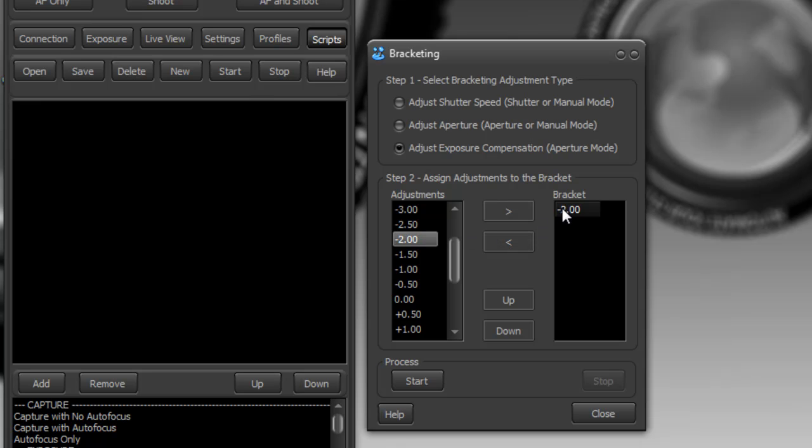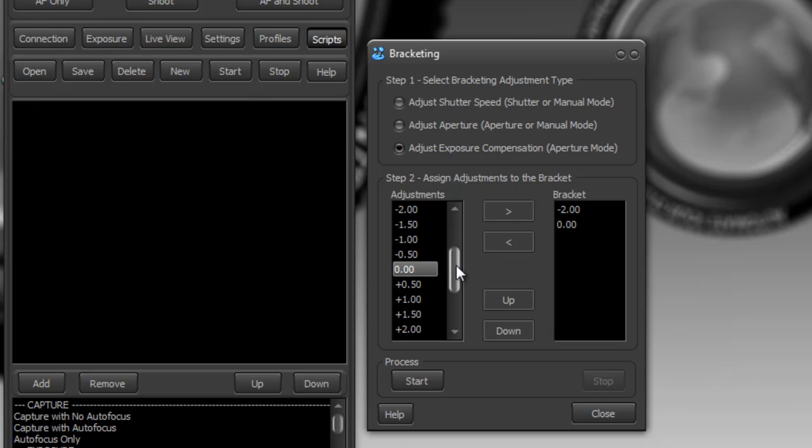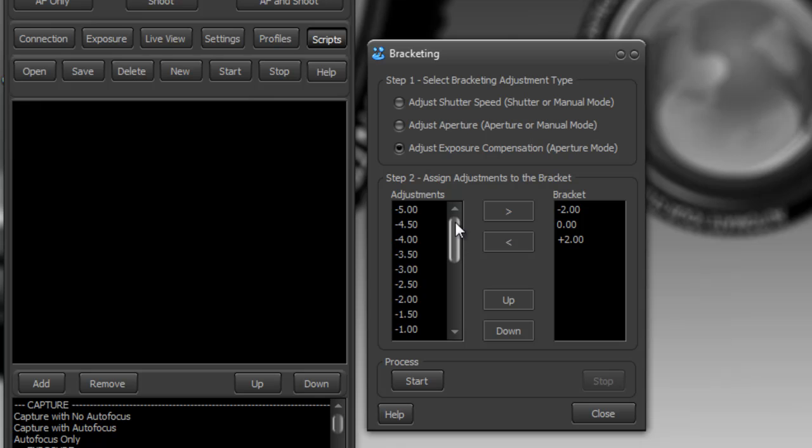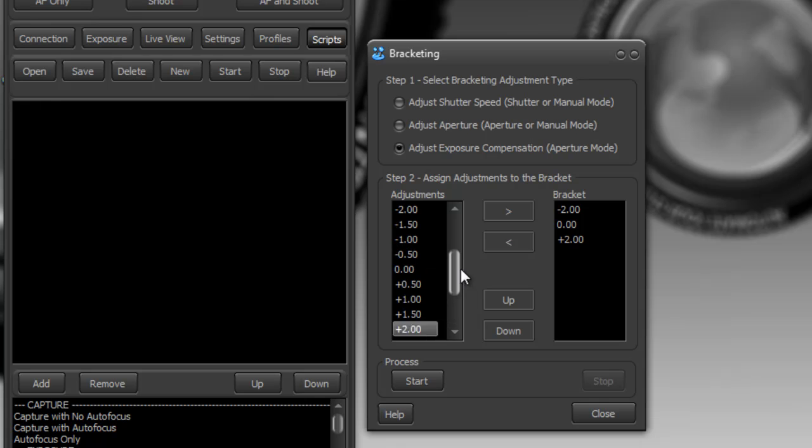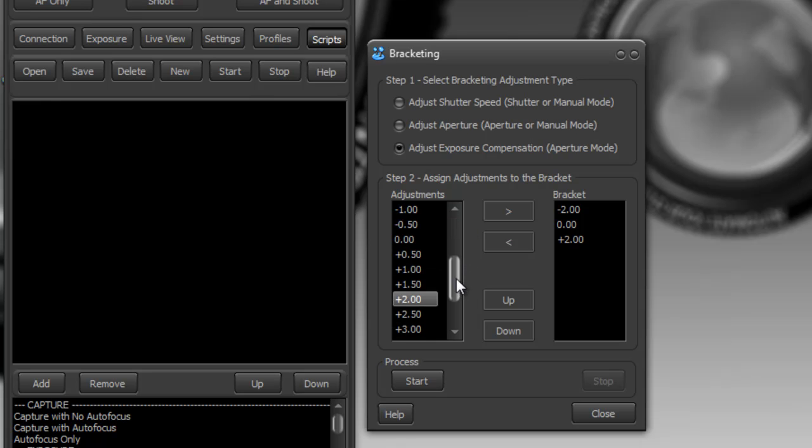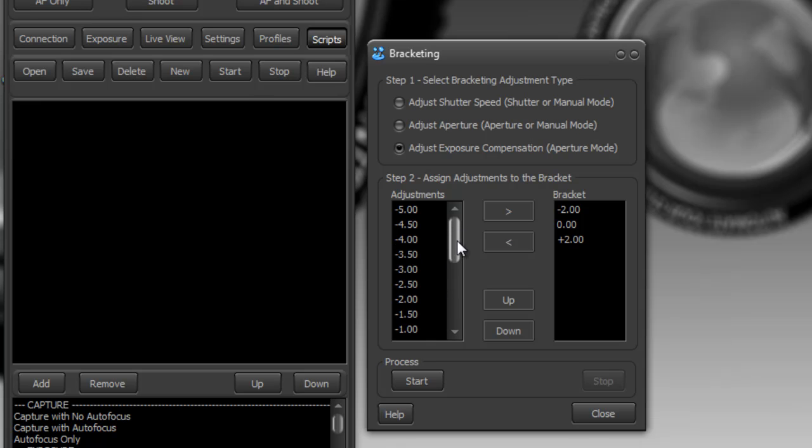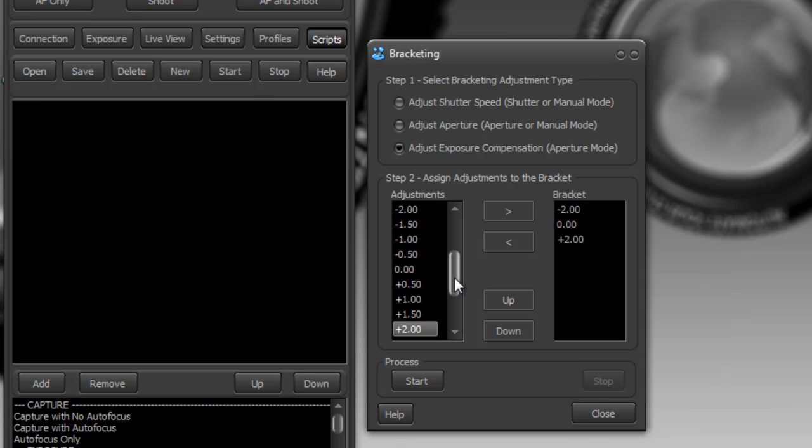So a minus two exposure compensation, then I want to do one with no exposure compensation, and then I want to do one at plus two exposure compensation. Now you can do as many as you like here so you can have almost a 20 step HDR which probably is not practical but you could do it if you wanted to. Some cameras are very limited into how many steps that you could do an HDR with its built-in functionality and this lets you bypass that.